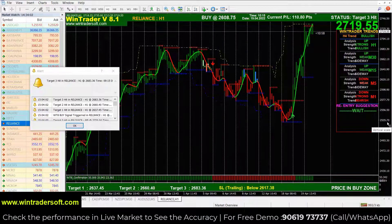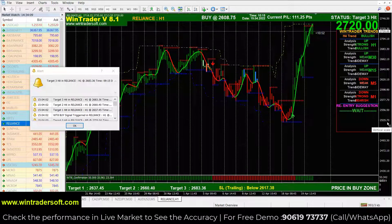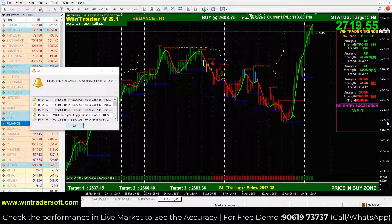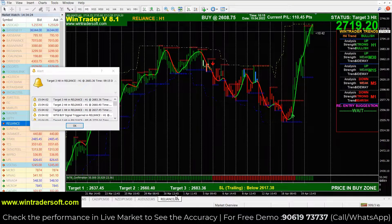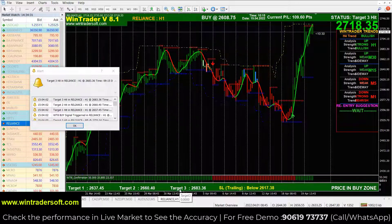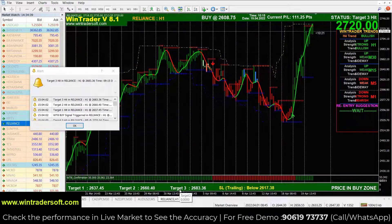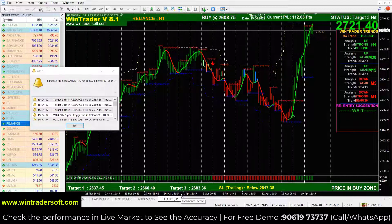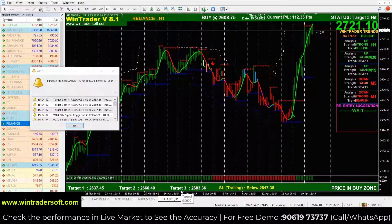If you want to purchase, you will get the software along with a 10-minute training session explaining how to use it. This is WinTrader V8.1 and you will also get a scanner. We offer live demos — call or WhatsApp us at 9061973737. You can also visit our official website at wintradersoft.com for live support and client reviews.